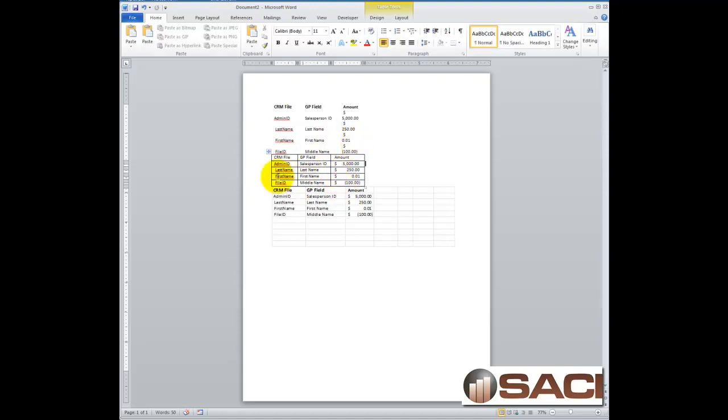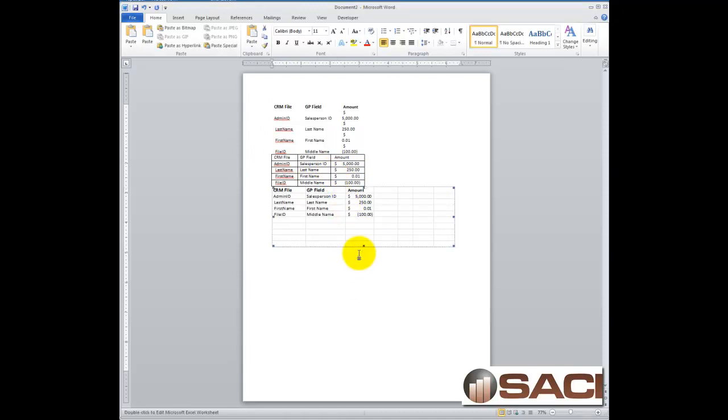So you have a couple different options. You could format like this, where you get the table around it, or you could bring it in as an Excel file.